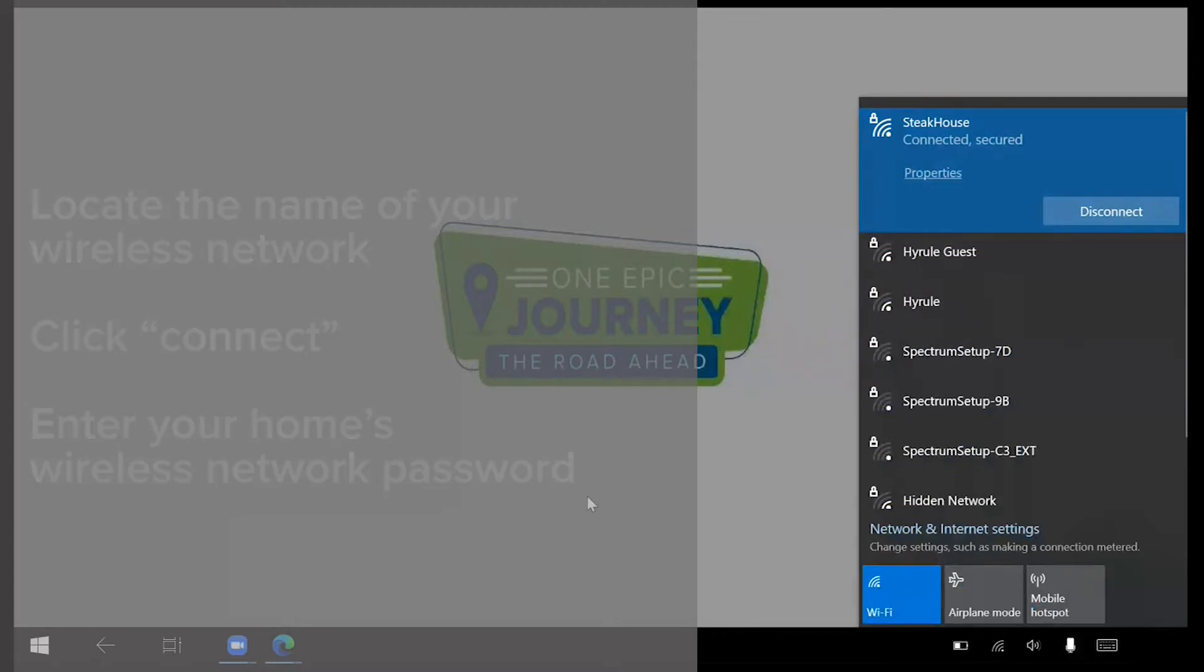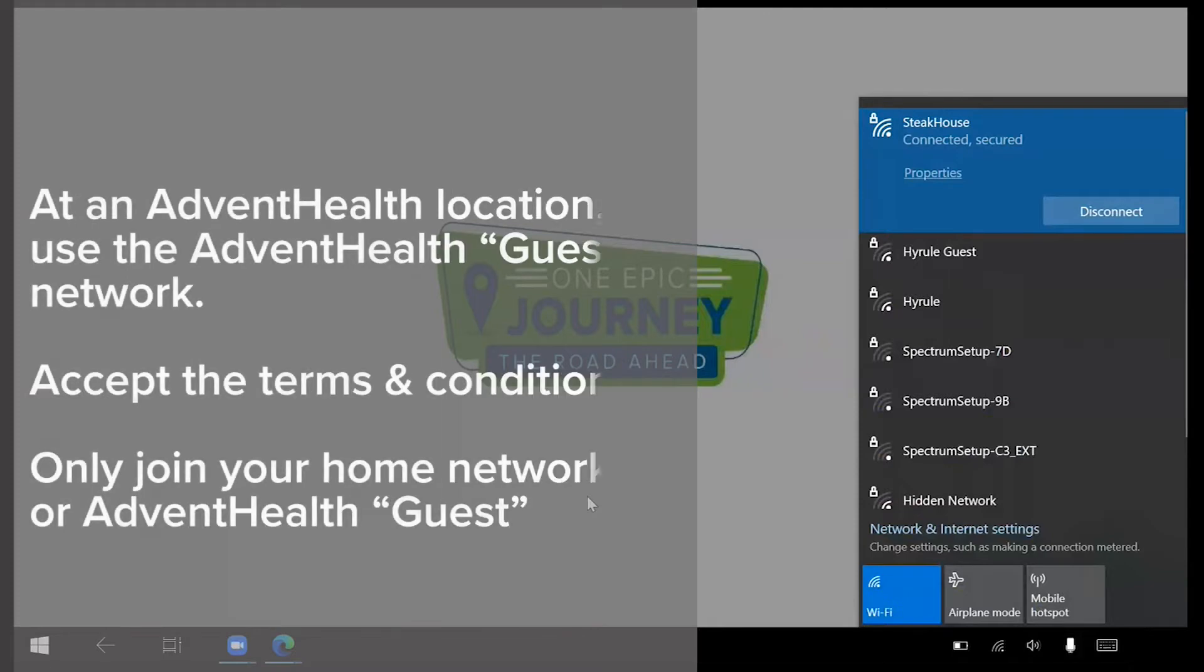If you're at an AdventHealth location, locate the AdventHealth guest network and click Connect. You will automatically be brought to a page where you are required to accept terms and conditions to proceed.